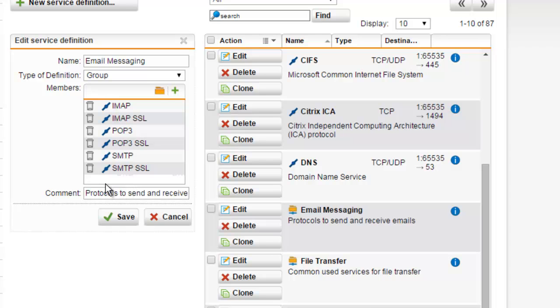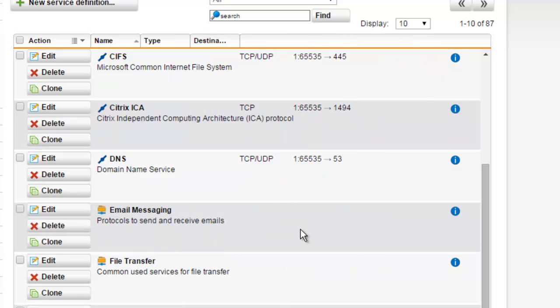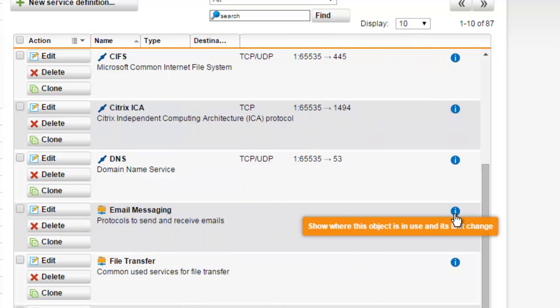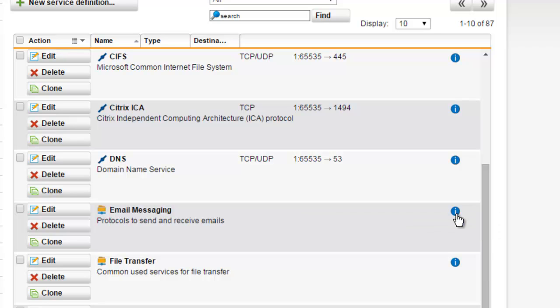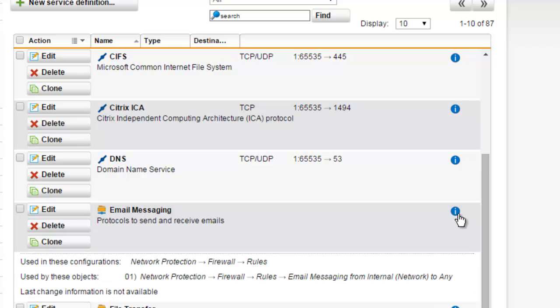In this particular example, we're editing the service group of Email Messaging, which combines all the protocols that you will need for email, such as IMAP, POP3, and SMTP. As a tip, when you click the info icon of a service definition in the service definition list, you can also see all the configuration options in which that service definition is used.